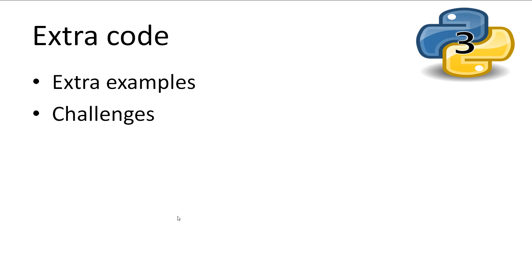I'll provide you with extra code that you can look at and try writing yourself as practice for each topic. Just like the Python 2 tutorials, these will be examples and challenges in the code text file in the slides and code folder in the descriptions of each video.